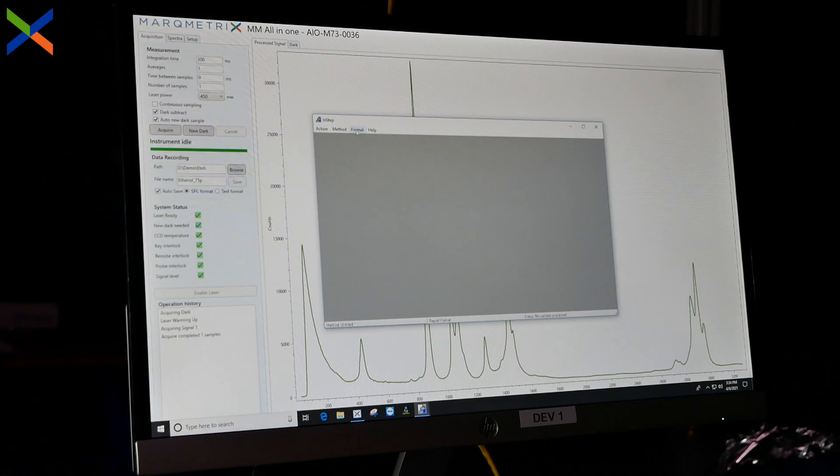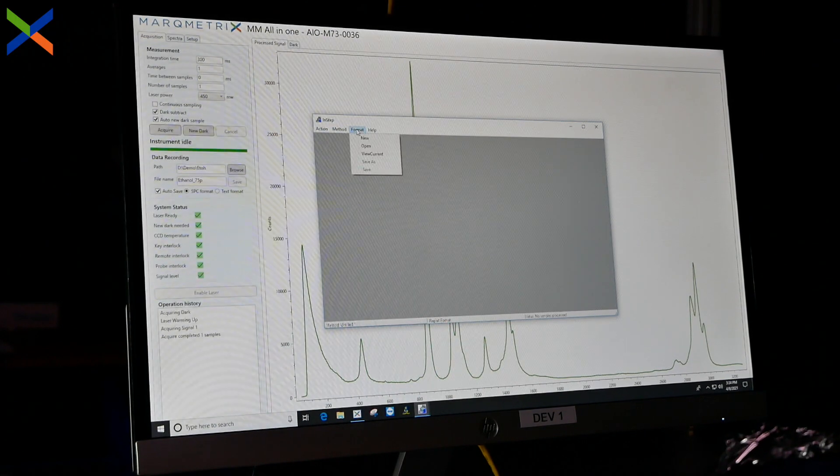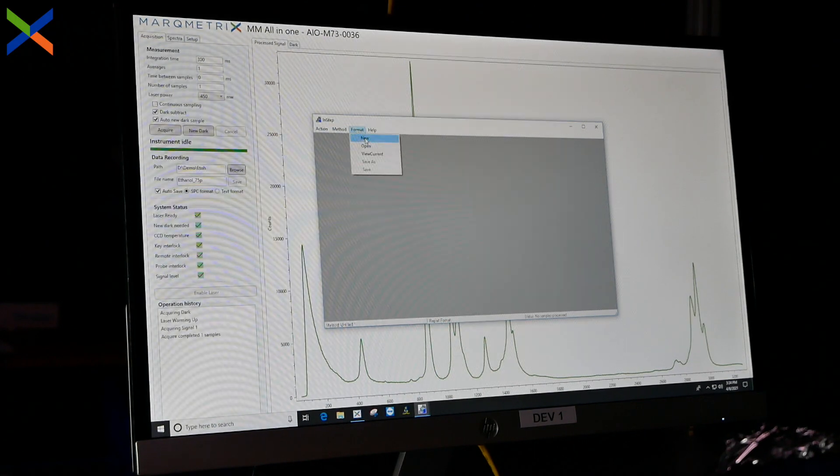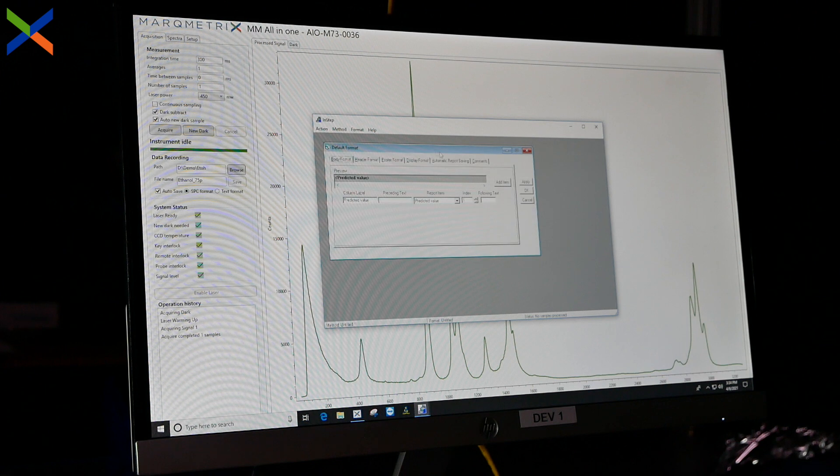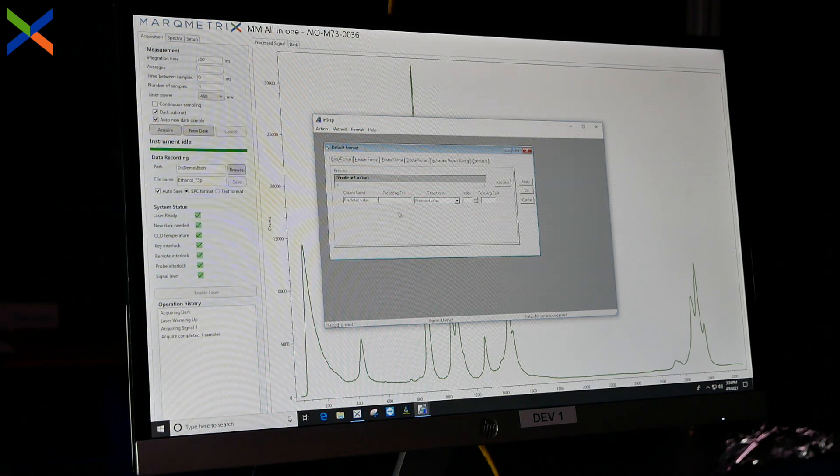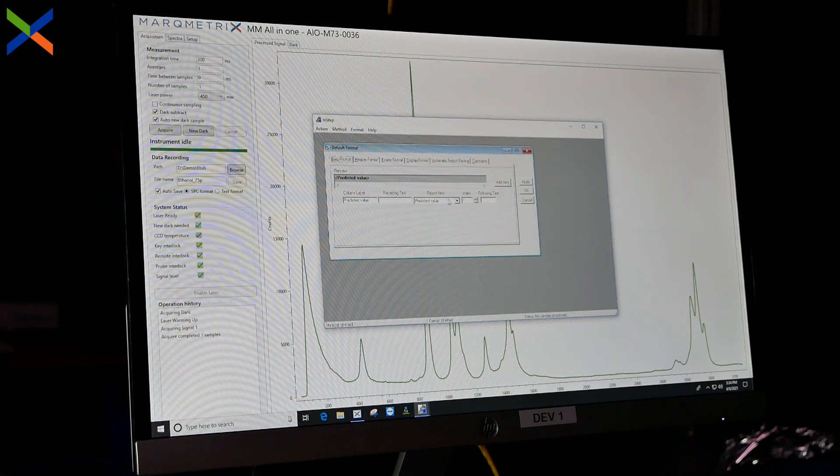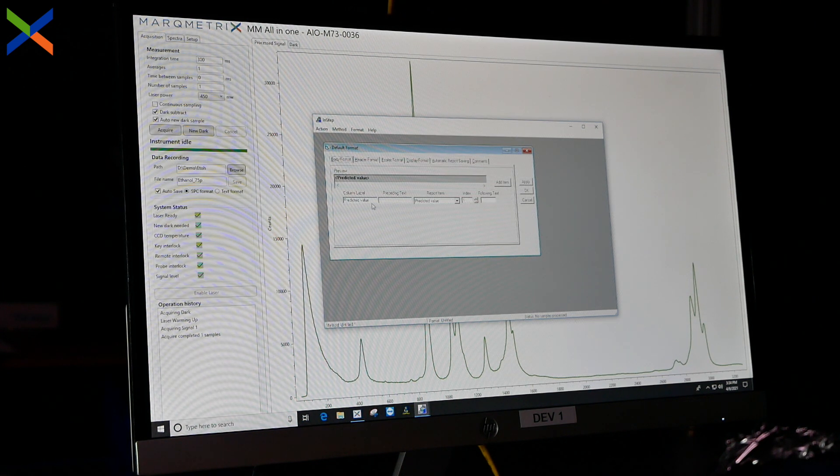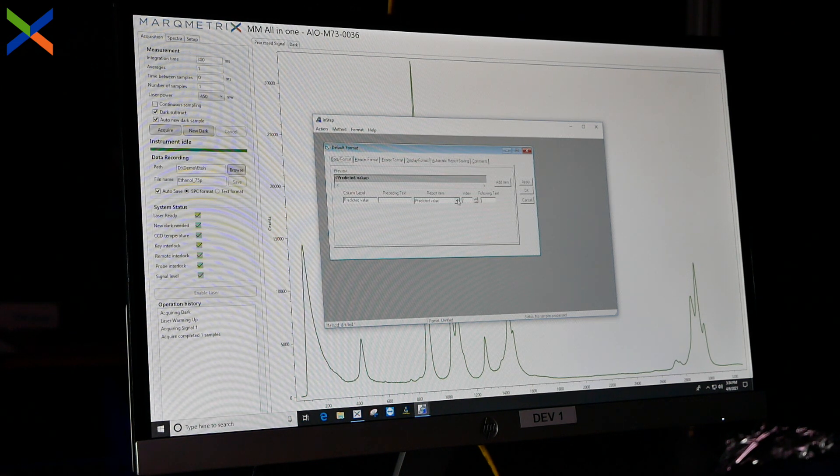For this video, we used the Infometrics prediction software, Instep, to predict the volume percent of ethanol in test and unknown samples.